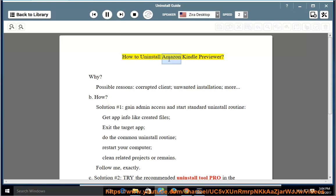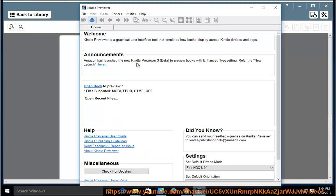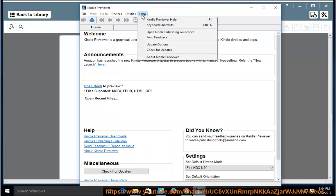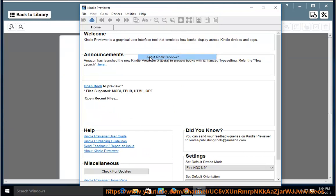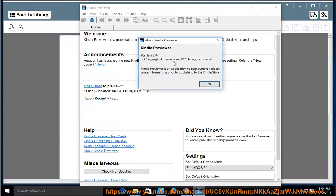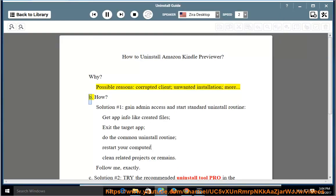How to Uninstall Amazon Kindle Previewer. Why? Possible reasons include a corrupted client, unwanted installation, and more.